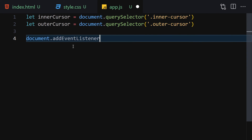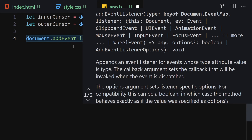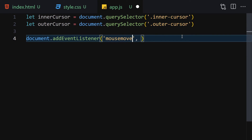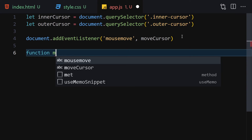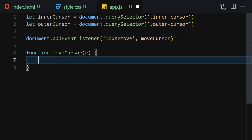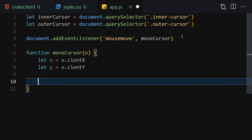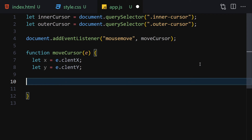Next, add document.addEventListener for the 'mousemove' event and call a function called moveCursor. Then create the moveCursor function with the event parameter e. Inside the function, get the x-axis using e.clientX and the y-axis using e.clientY.